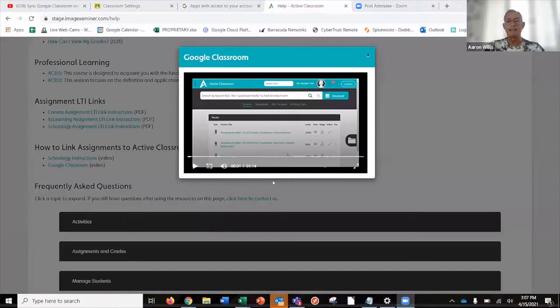So let's go ahead and share my screen. Currently, this is a short one-minute-and-fourteen-second video on how to integrate Google Classroom with Active Classroom.